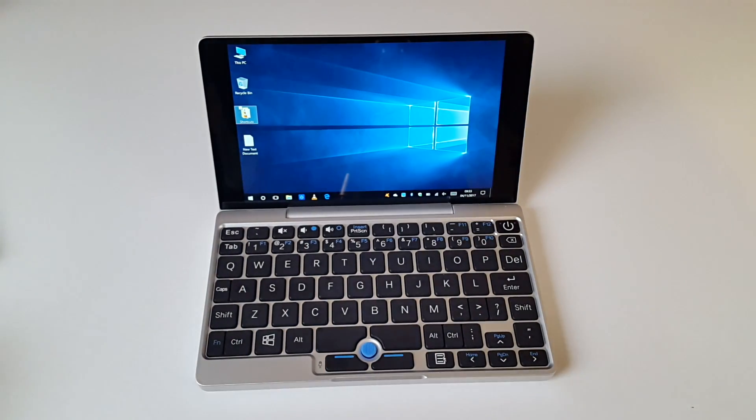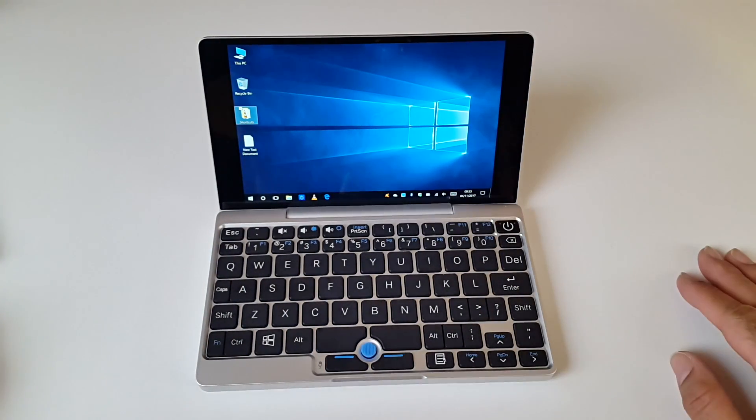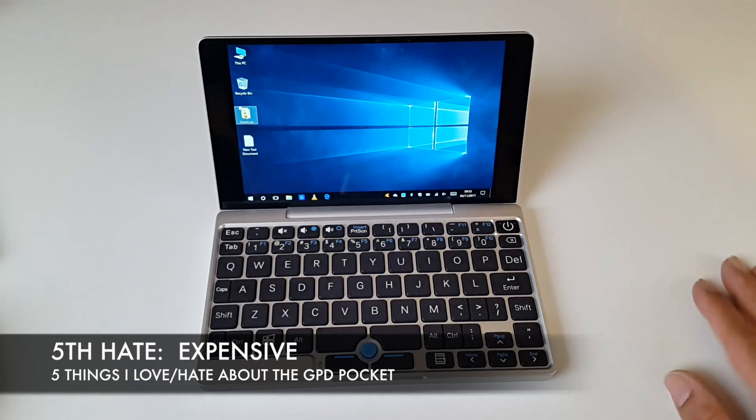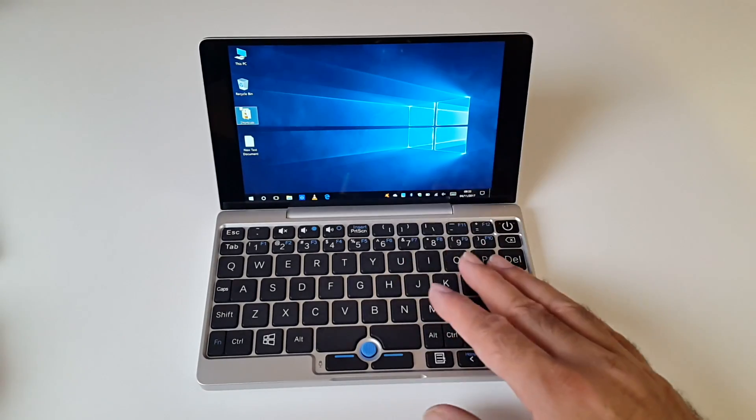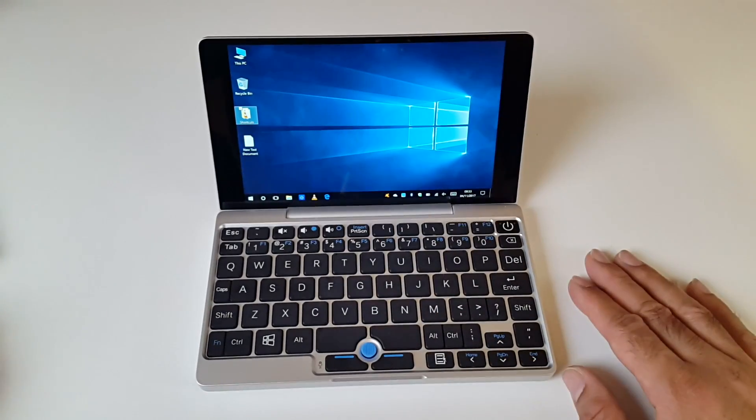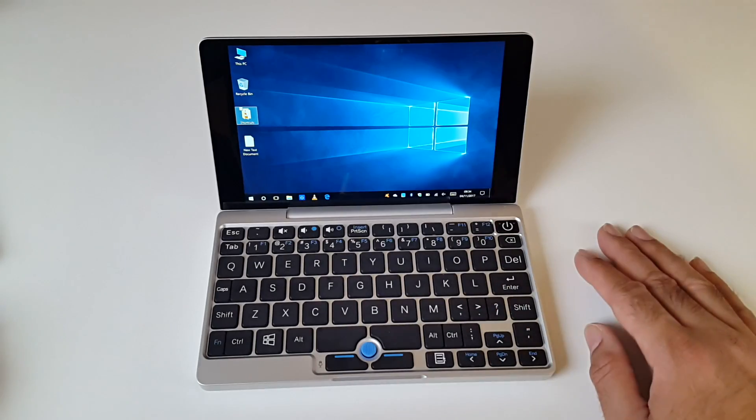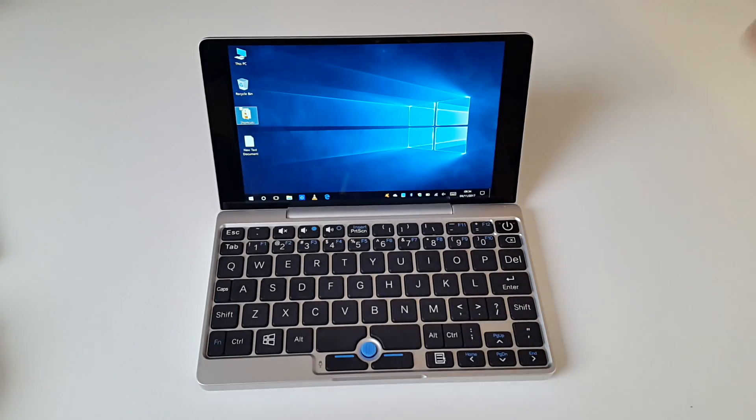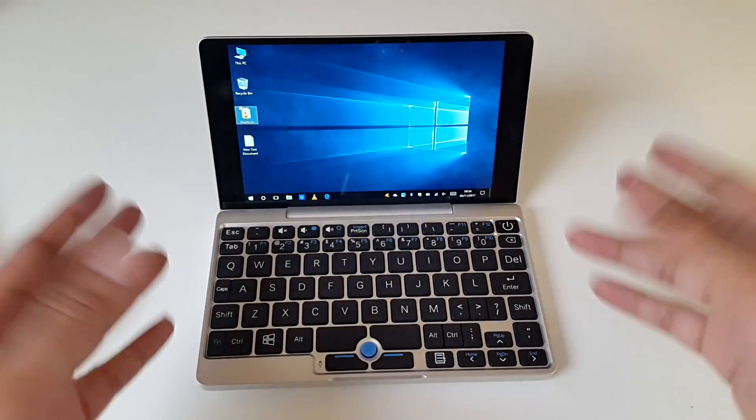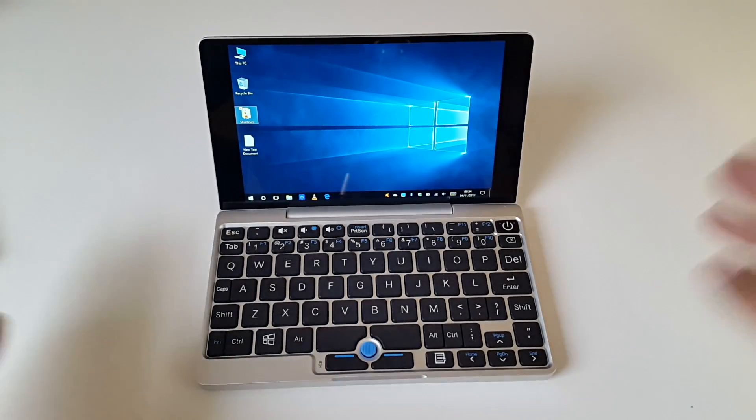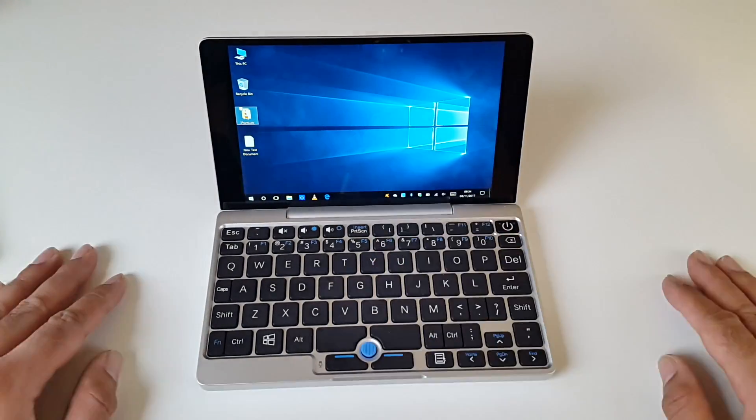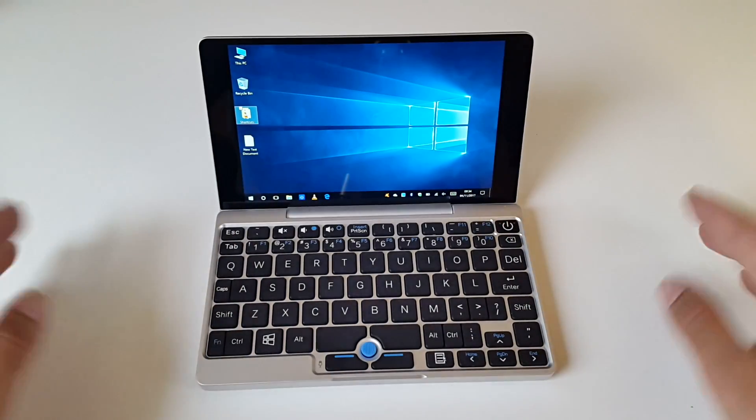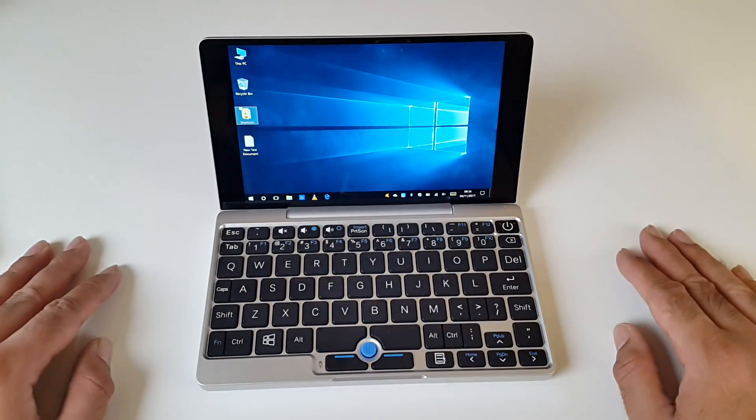The fifth and final thing I hate about the GPD Pocket has to be the price. It's expensive. The price is a little high and the average consumer will find this expensive. This device should have been priced around $300 to $350. Since I originally bought this for $500, the price has now dropped to $449. Yes, I know the build quality, parts and specs are superb, so some people will find it's worth the price. But looking at it from the average consumer perspective, it is still quite expensive.